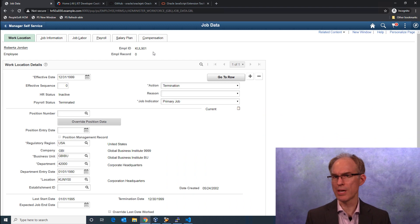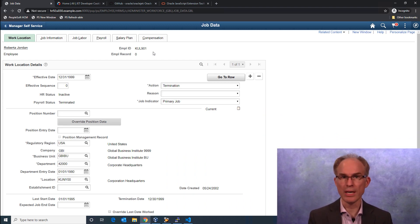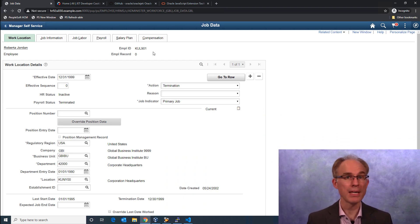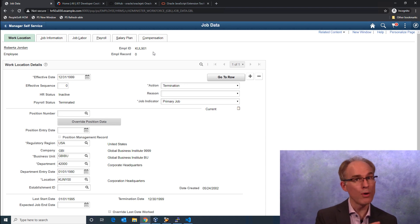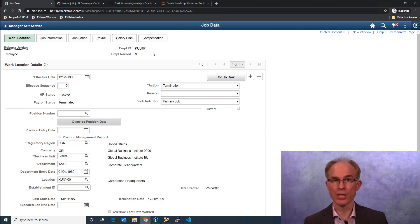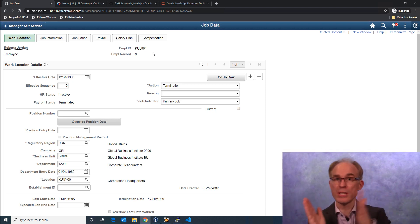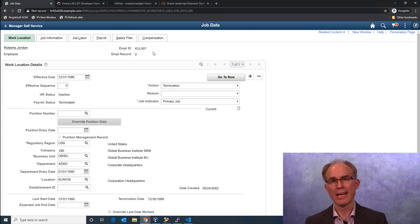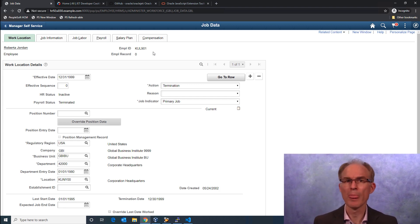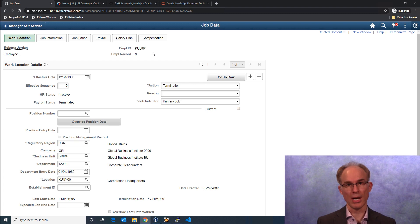I'm logged into PeopleSoft HCM and am reviewing job data. Job data contains employment records, one row for each employment action from hire to separation. Now these actions occur over time. It would be nice to visualize these actions on a timeline.